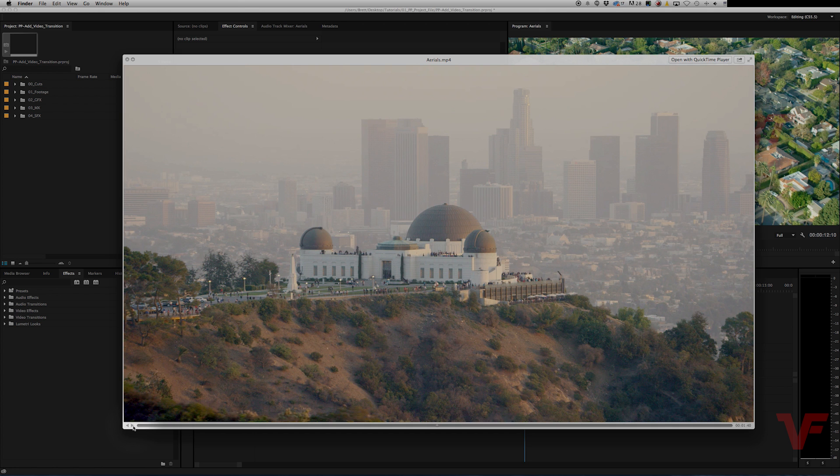Hey everyone, Video4VT here. Today what I want to do is show you how you can add a simple yet effective white flash transition to your footage.